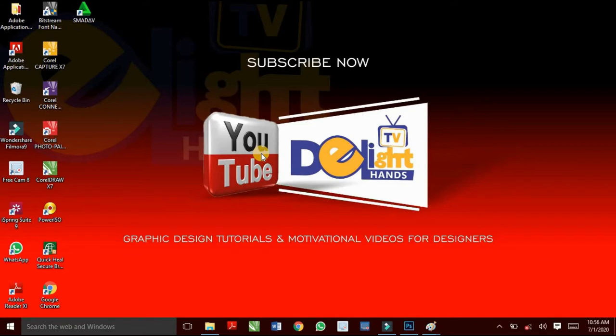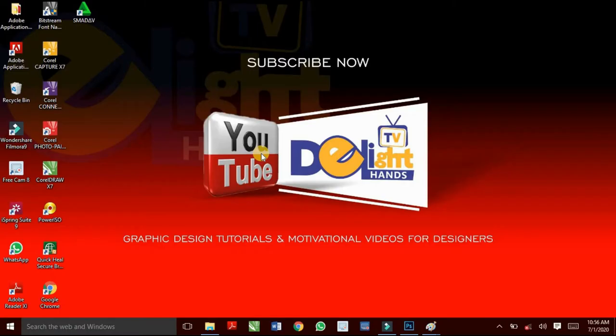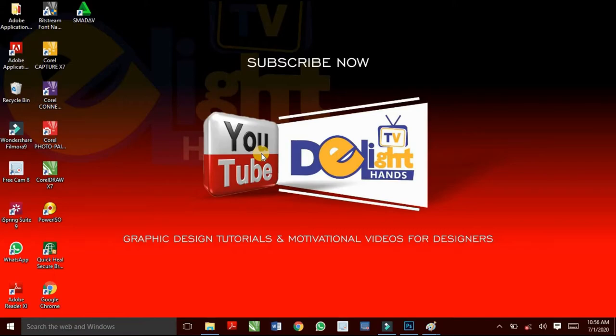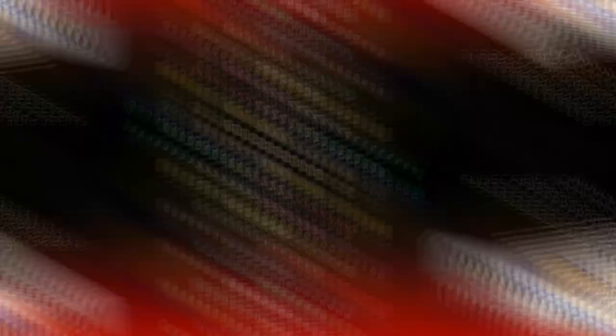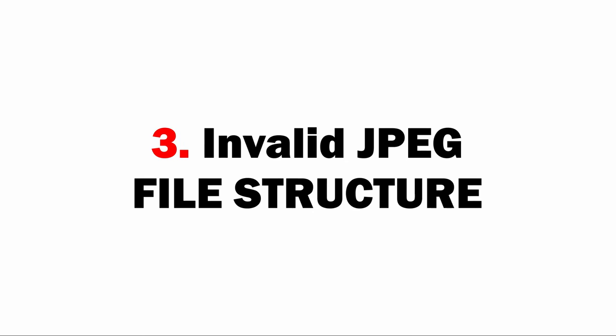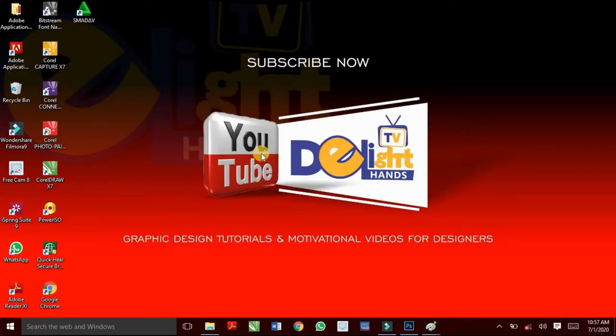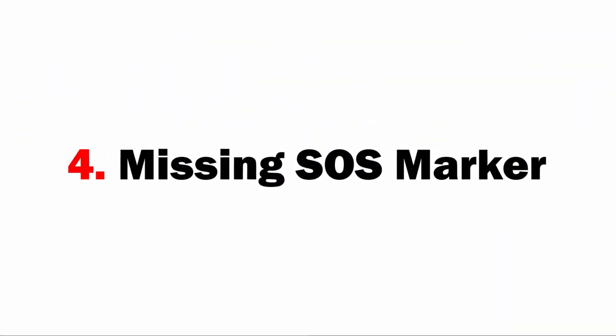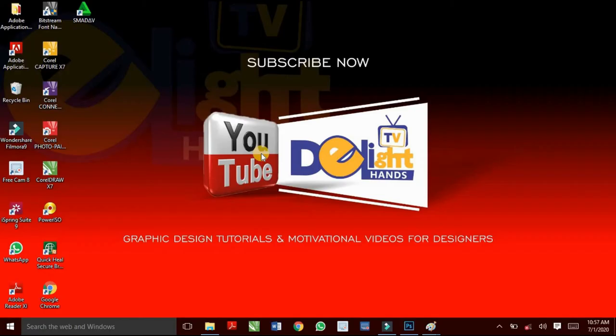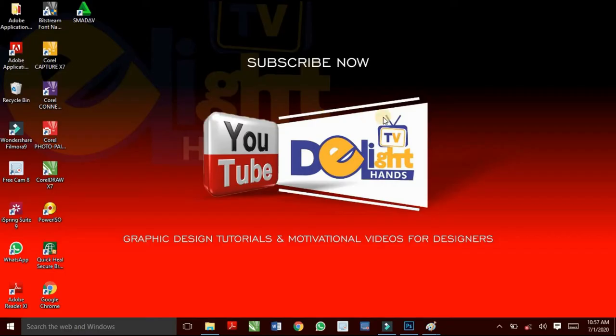This problem occurs when a particular picture has a corrupt header, corrupt JPEG data, an invalid JPEG file structure, when there is a missing SOS marker, and finally, when there is an invalid image.